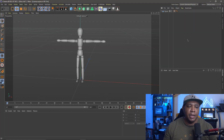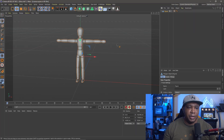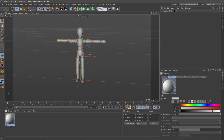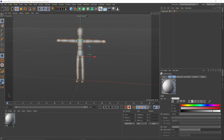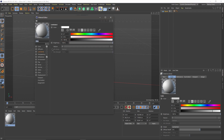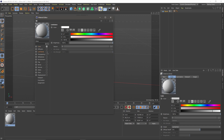I have Cinema 4D open right now, and I just have a basic figure so we have something to bring over. I'm going to come down here in the bottom left, double click to make a material, and I'm just going to name this one Glow. If I double click on my material, I can leave the color on, I'm going to turn off reflectance, and then I'm going to turn on luminance. And that's all I'm going to do from here.